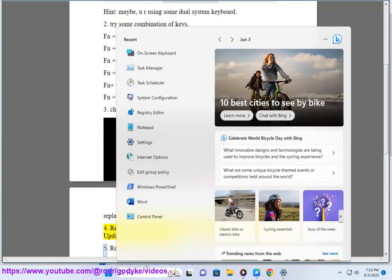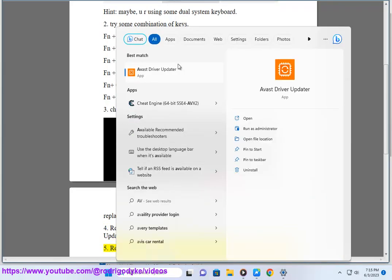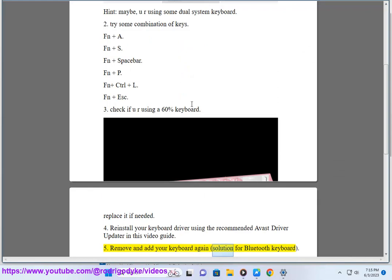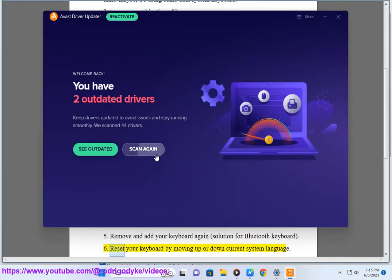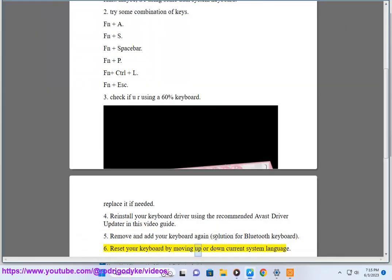Fifth, remove and add your keyboard again—this solution works for Bluetooth keyboards. Sixth, reset your keyboard by changing your current system language up or down.